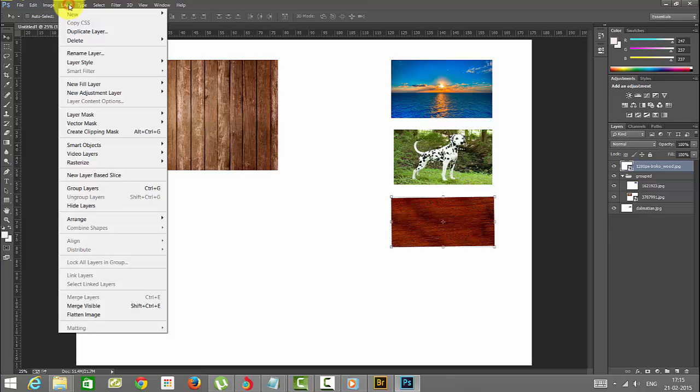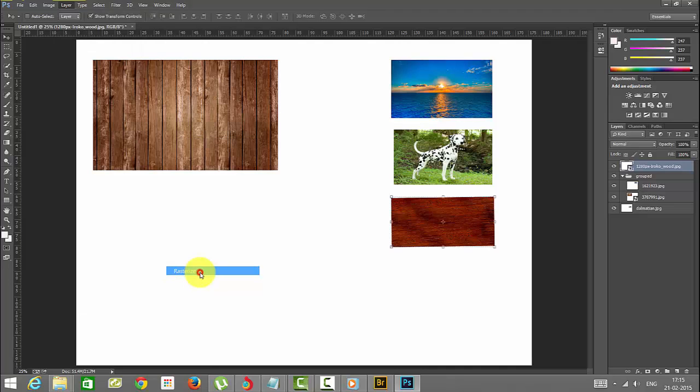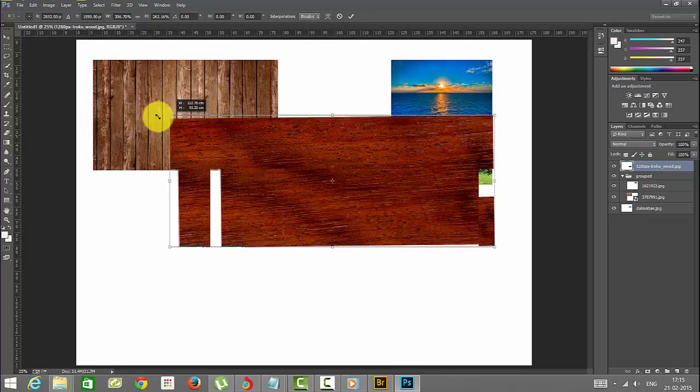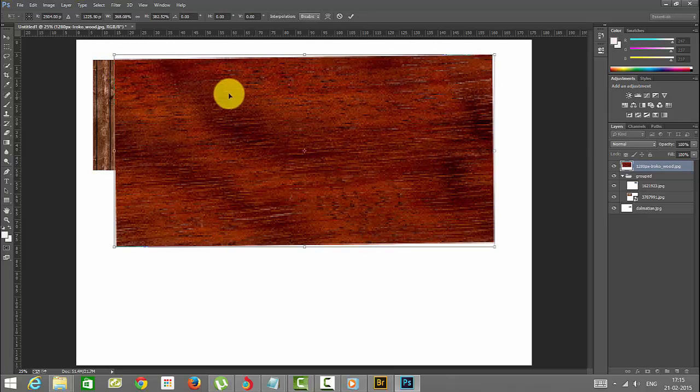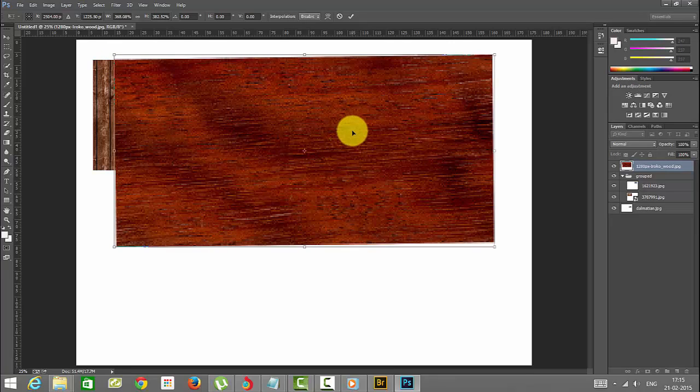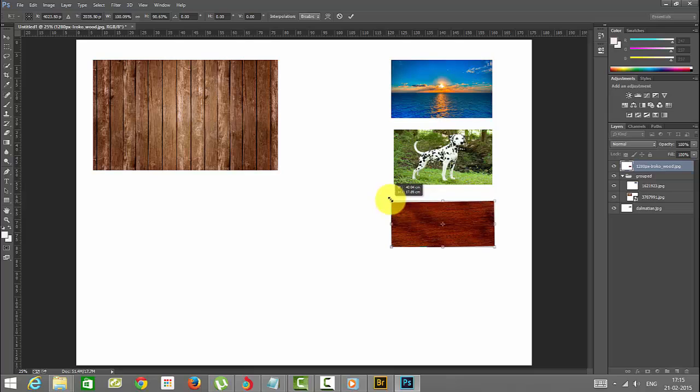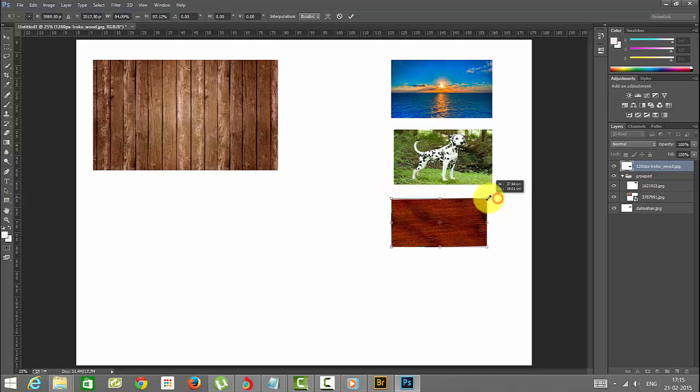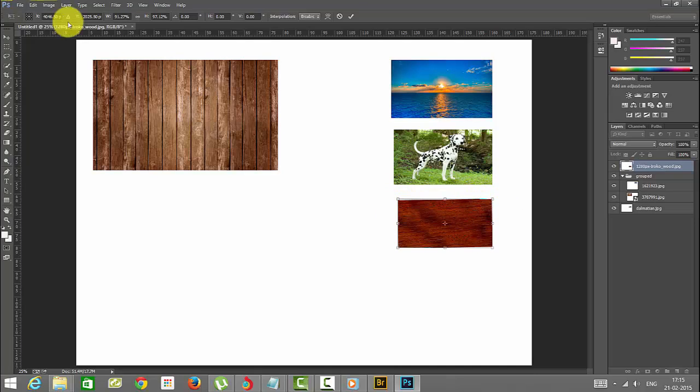Now go to this layer and go to the smart objects. This rasterize will be enabled. If you rasterize, that quality will be less if you are maximizing the images. See the quality, how this quality is now. If you are maximizing it, this is called rasterize. The quality will be less. You can see this also when you try to rasterize the layer.